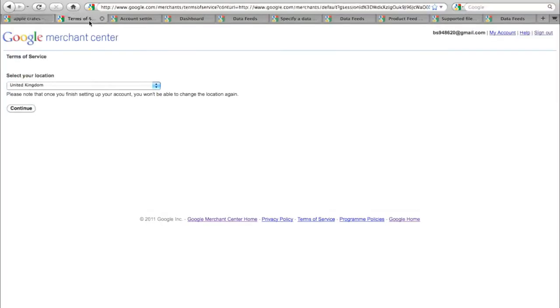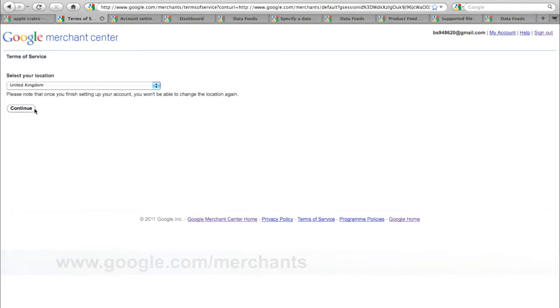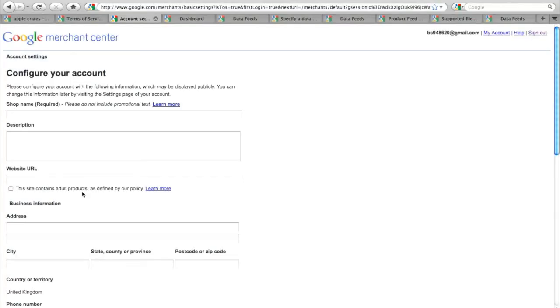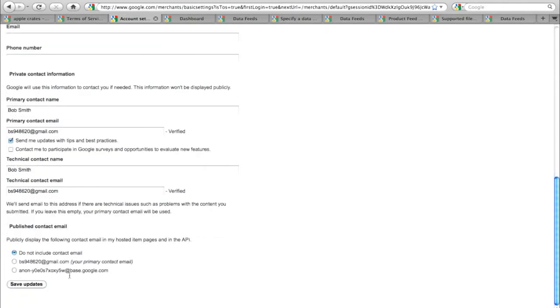This is very easy to set up. Go to google.com/merchant and put in the details of your location. You can then configure your account with the shop name, description, URL, telephone number, email address, all of the details of your online shop.